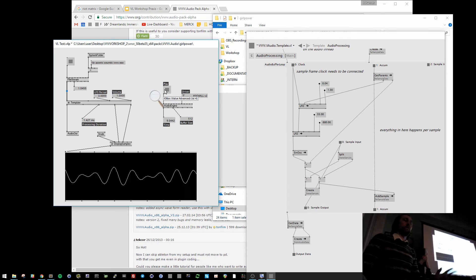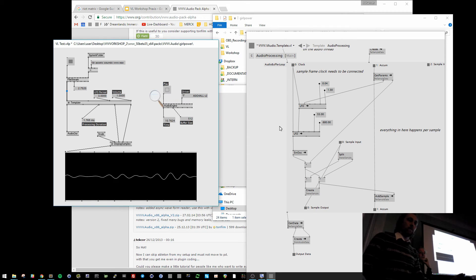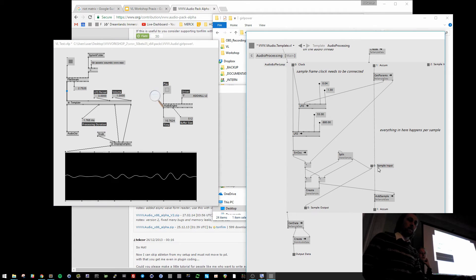This is just a plain sound file. I am not applying anything to it here. Input sample, output sample.